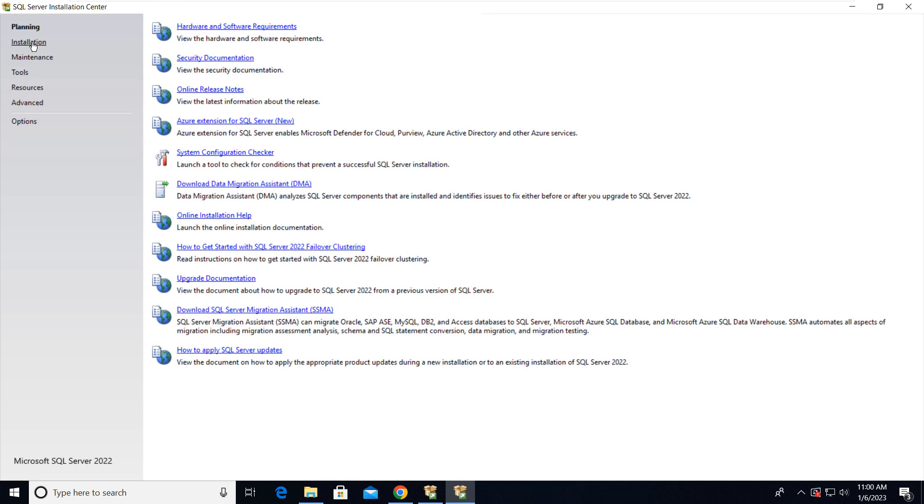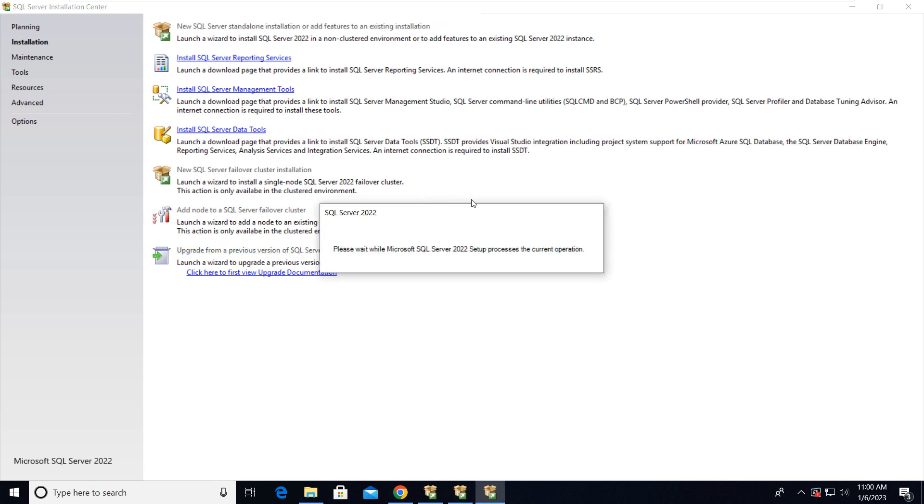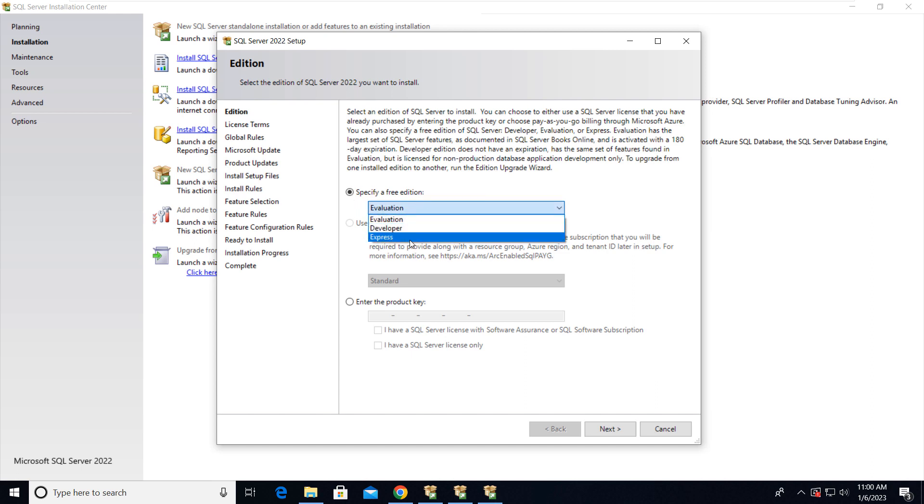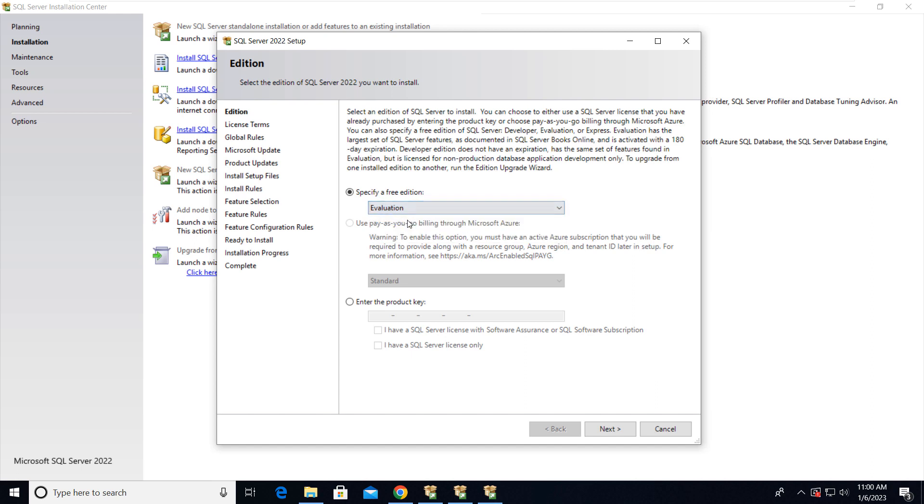Now click on the Installation and now we have to click on New SQL Server Standalone Installation or Add Feature to an Existing Installation. Here we have to specify the edition, so we're going with Evaluation Edition. We have two different editions also: Developer and Express. You can check the features, what features they have. Right now we're going with the evaluation. Just click on Next.